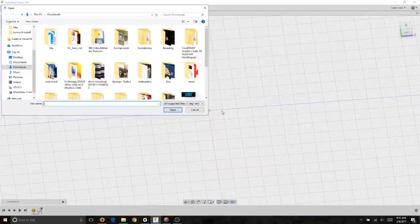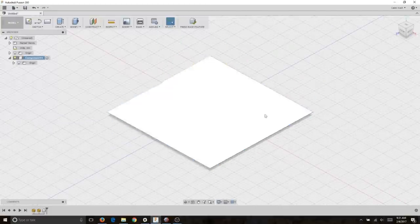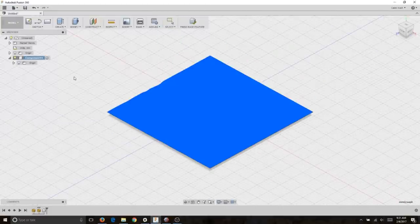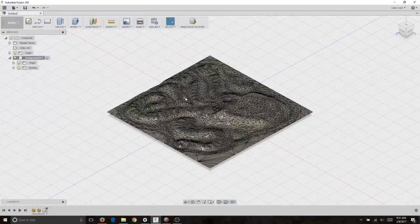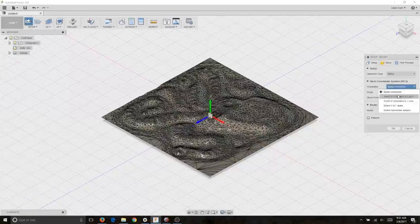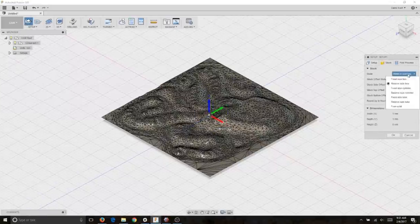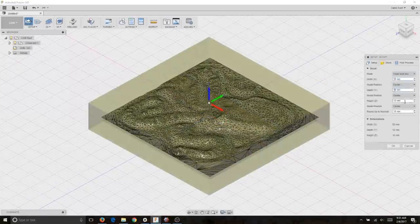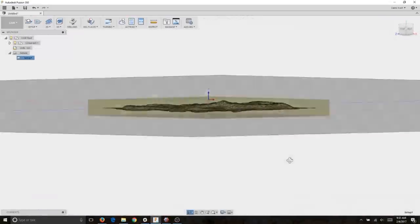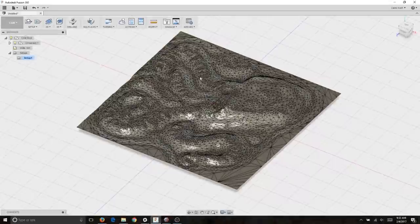I took this file into Fusion and I set up a CAM workspace for it. Now I should take a moment here to explain the real process that I do.